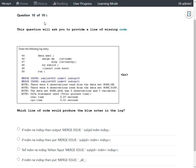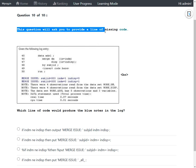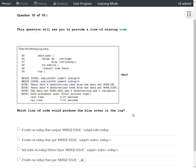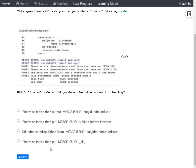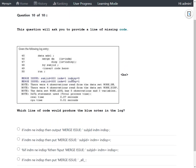The next question asks us to provide a line of missing code. We have been given a screenshot of the log file which has the submitted code and the associated log notes or messages. The question is: which line of code would produce the blue notes in the log? We have two notes beginning with the keywords 'merge issue:' highlighted in blue, and we need to identify which of the four options produced these log messages.